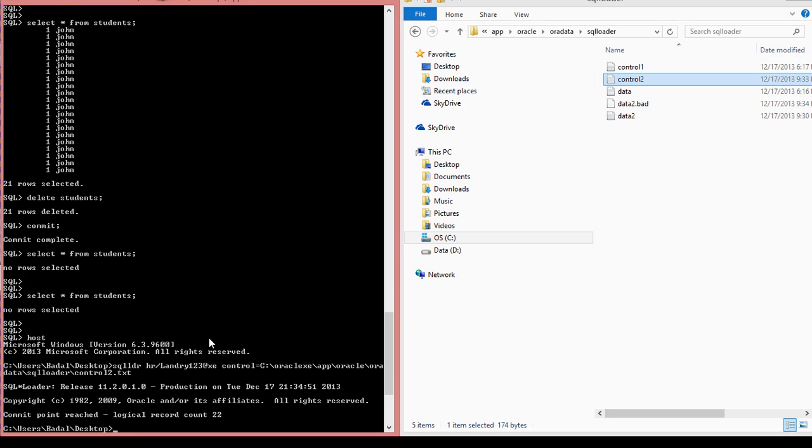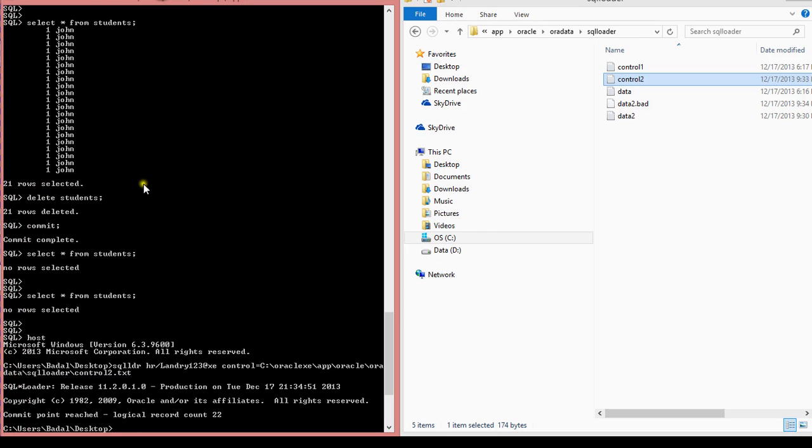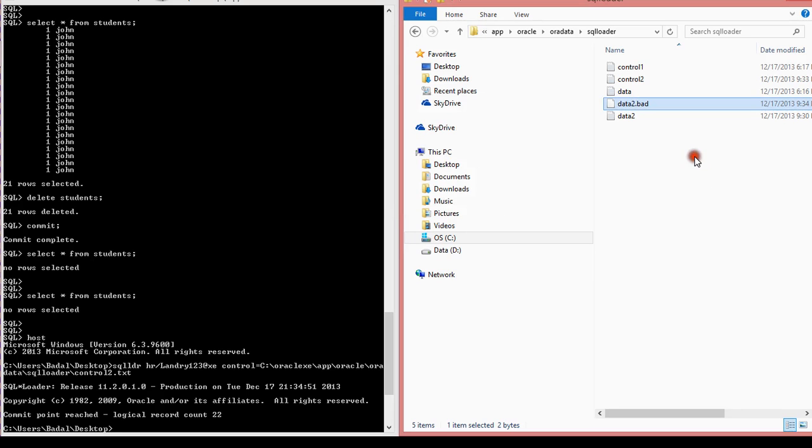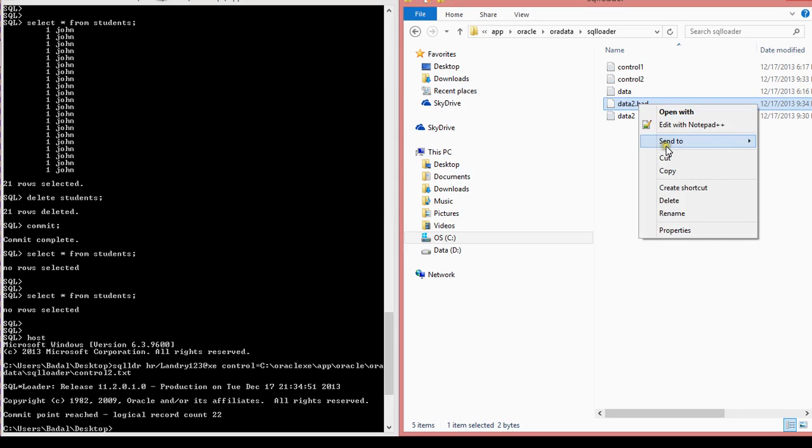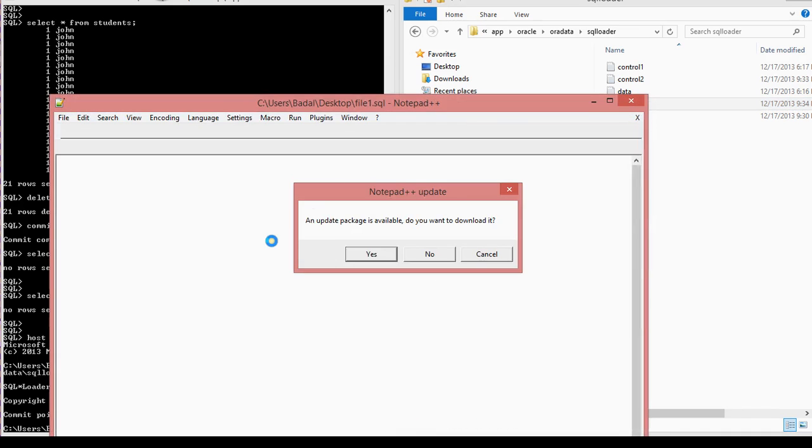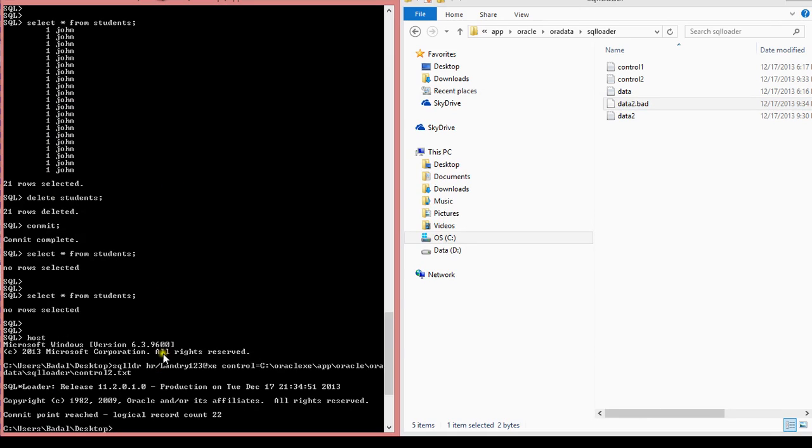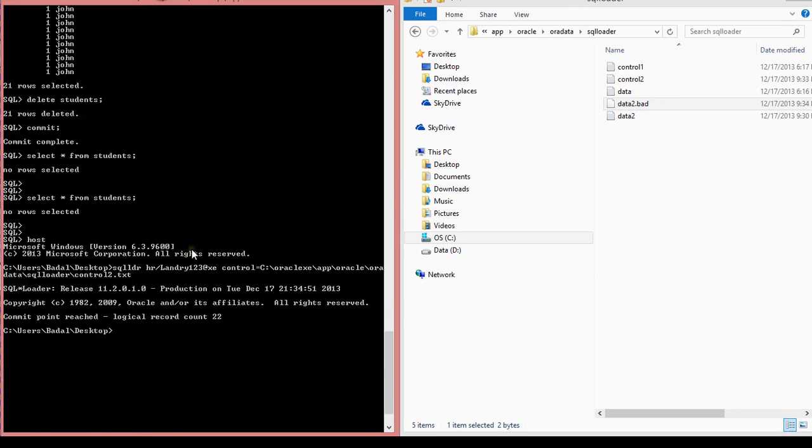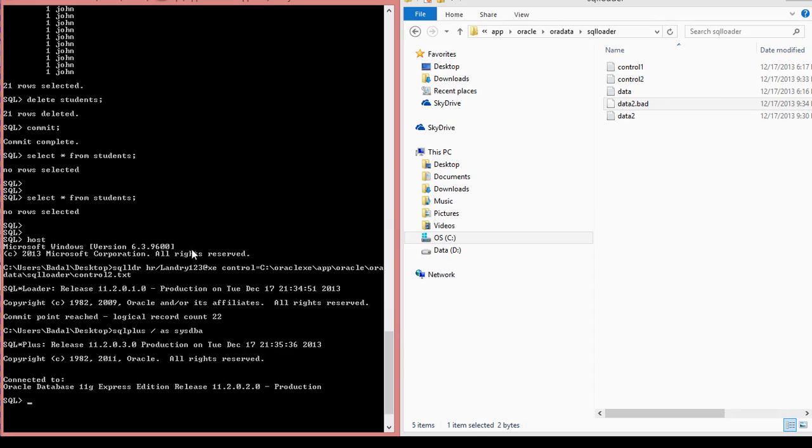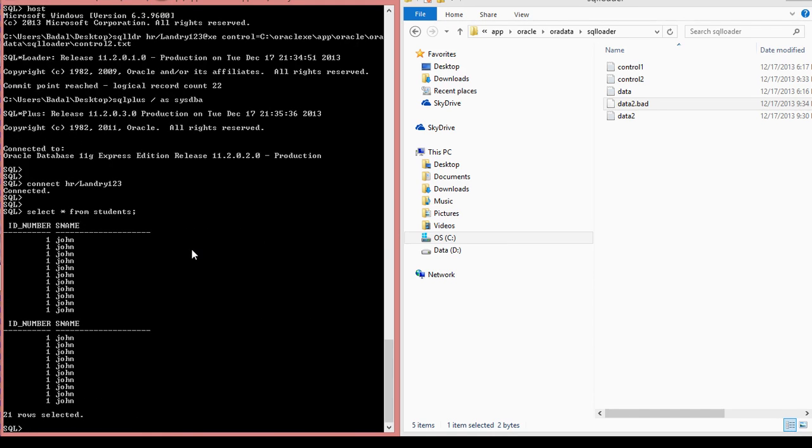There you go, commit point reached, logical record count 22, and that number tested, pretty much the number of rows that we had. Let's see if it worked. Let's log in as HR. There you go. So for some reason, I just noticed that it actually counted 22 when you only had 21 rows. So I'm wondering why that happened. Yeah, I'm not sure what happened, but that's 21, that's definitely 21 rows that I have.